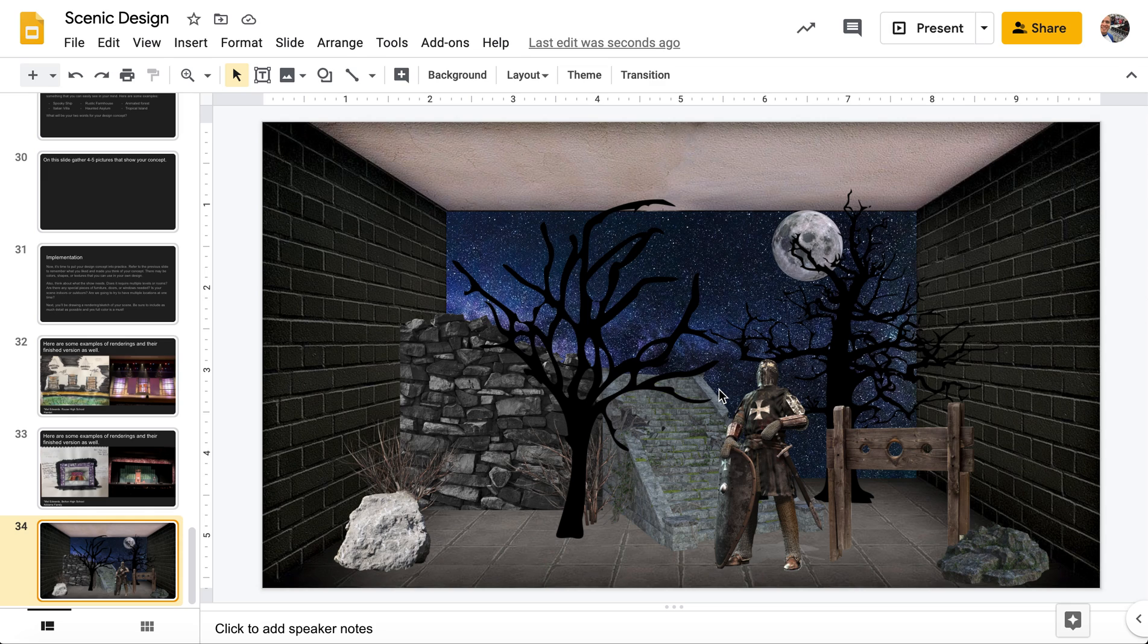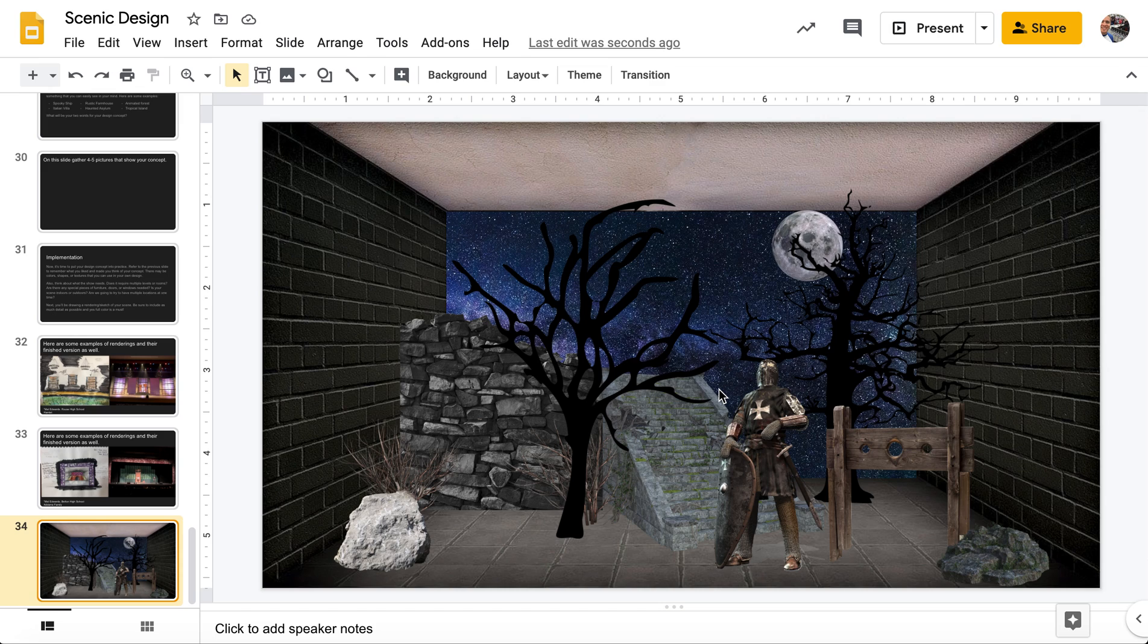All right, so today we are going to be working through how to do a scenic design rendering completely in Google Slides.